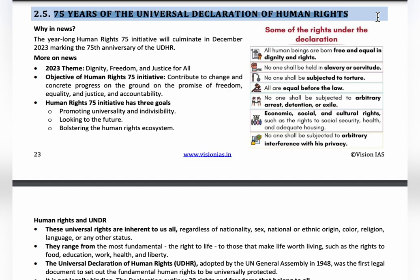The UDHR includes over 30 universal rights such as the right to life, food, education, work, health, and liberty. These rights protect humans from torture, slavery, and other forms of violence. In many parts of the world — including Africa, Saudi Arabia, and India — people have been under slavery for many years due to caste systems or racial discrimination. To protect everybody, these rights were established and signed by all 194 member countries.